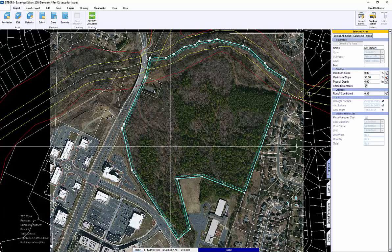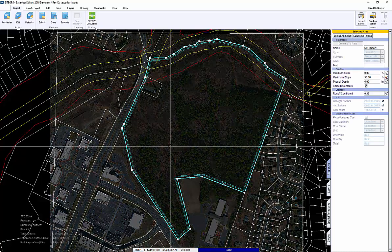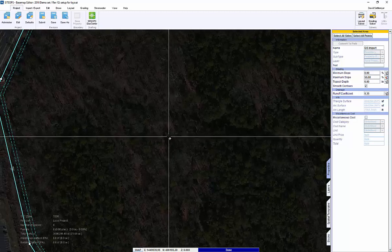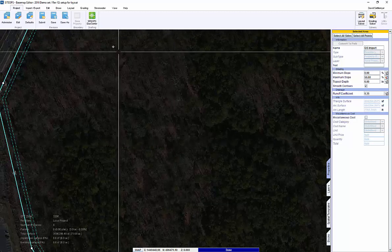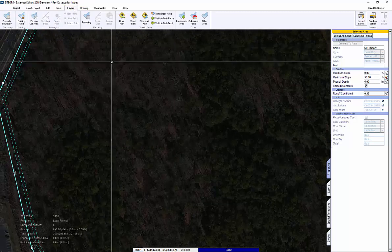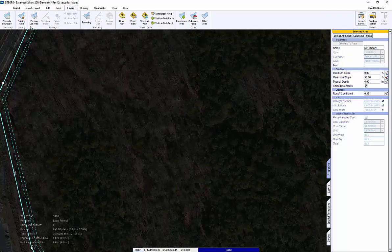In the conceptual phase of a project, the ability to create multiple layouts is very important and time-consuming. With SiteOps, we're going to solve that problem.